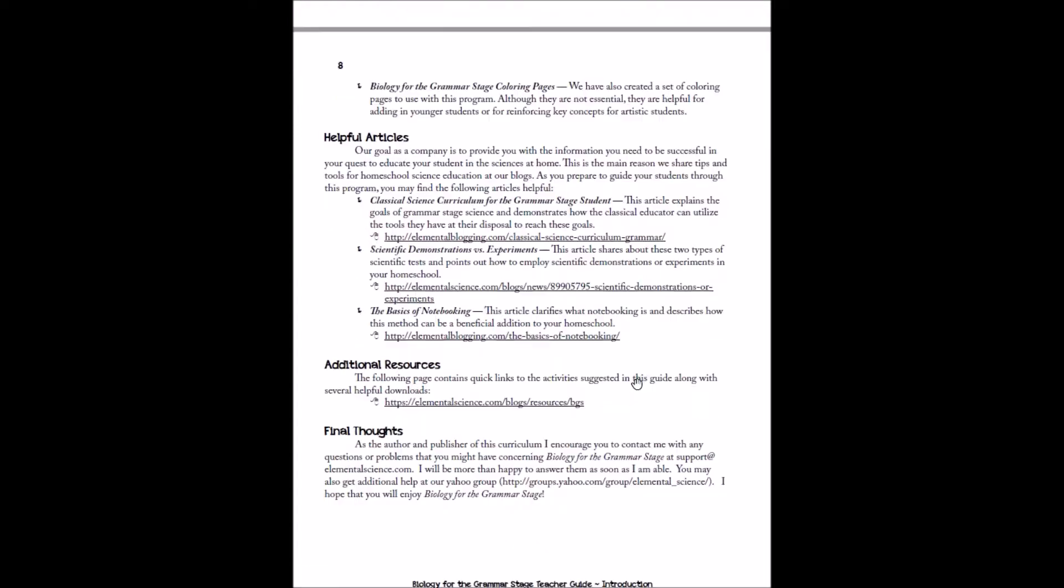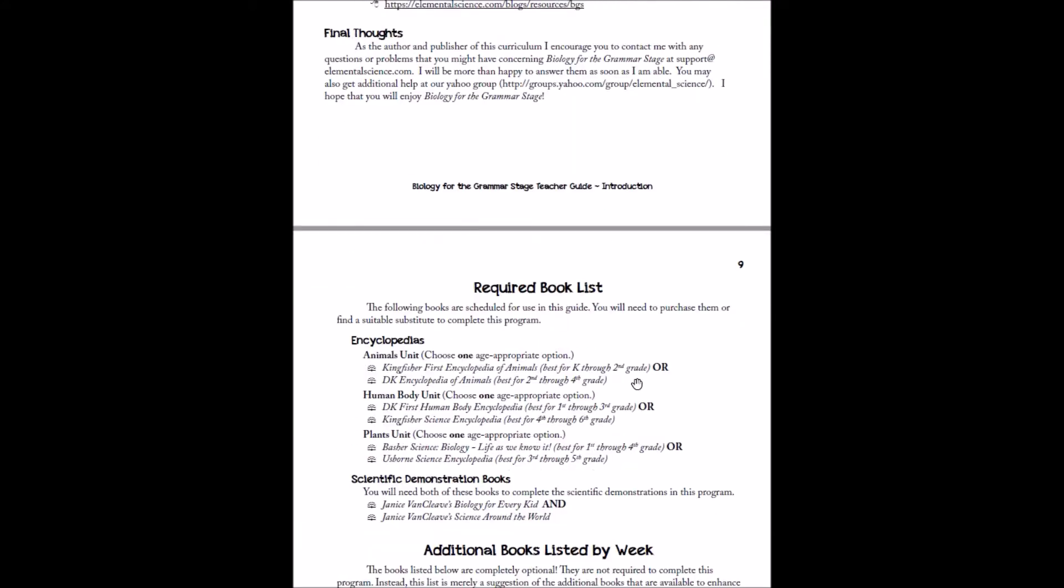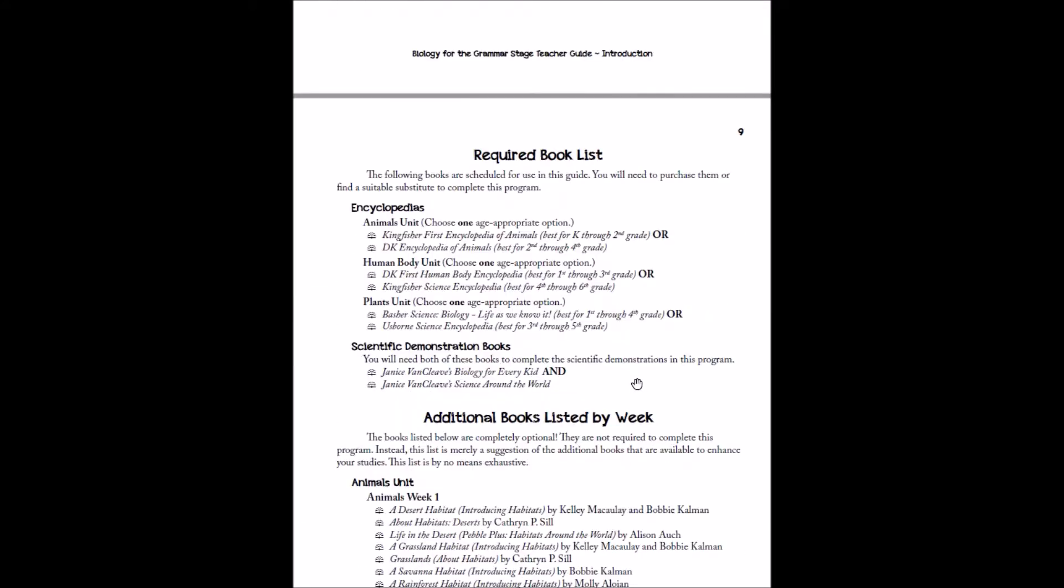So now that's the intro section. And then we have the required book list after that. And with our grammar stage programs, we actually have two options. So we have our younger option, which is like kindergarten through first or second grade. And then we have our older option, which is better for second or fourth grade. If you're unsure, the best way to choose whether you use the younger or the older option is to show your kids a sample and see which one they prefer. Both are good options for this particular program.